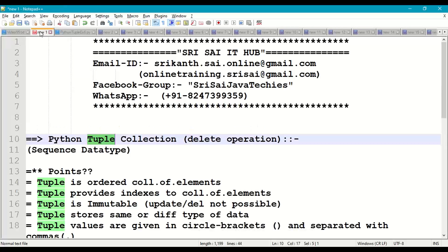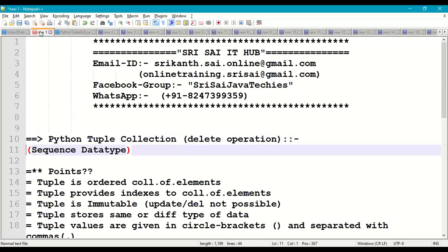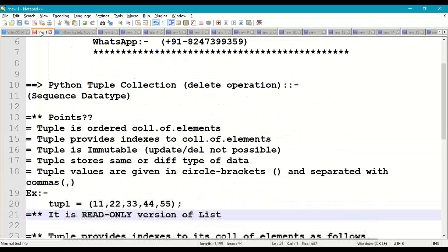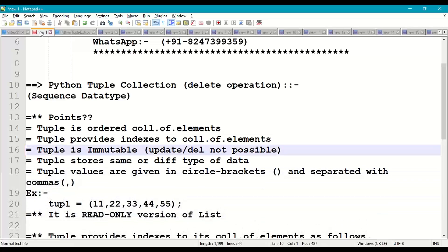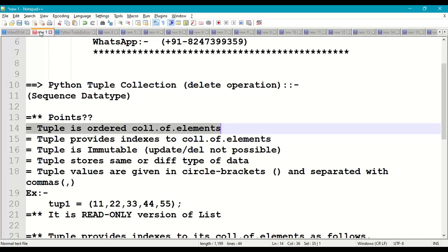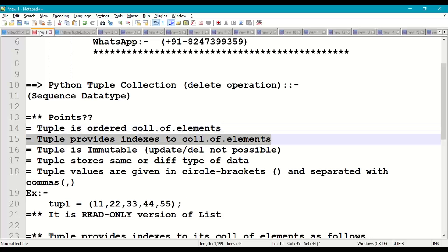So first of all, what is tuple collection in Python programming? Tuple is an ordered collection of data or elements. Tuple provides indexes to the collection of elements.